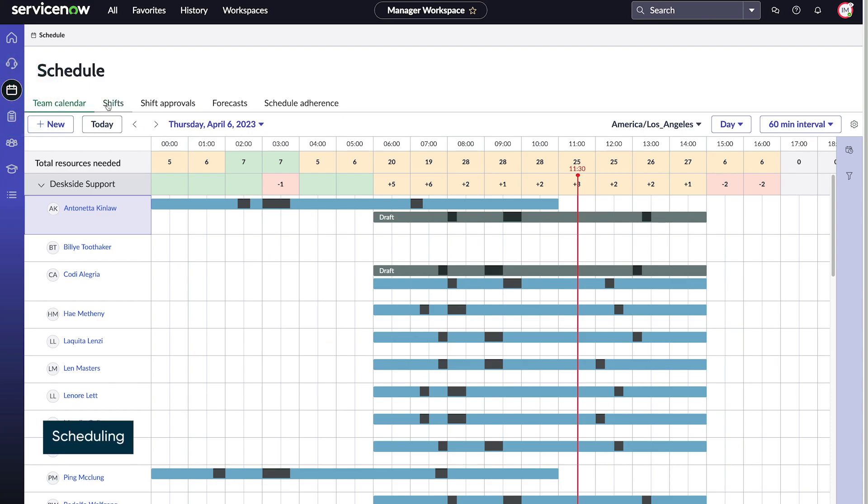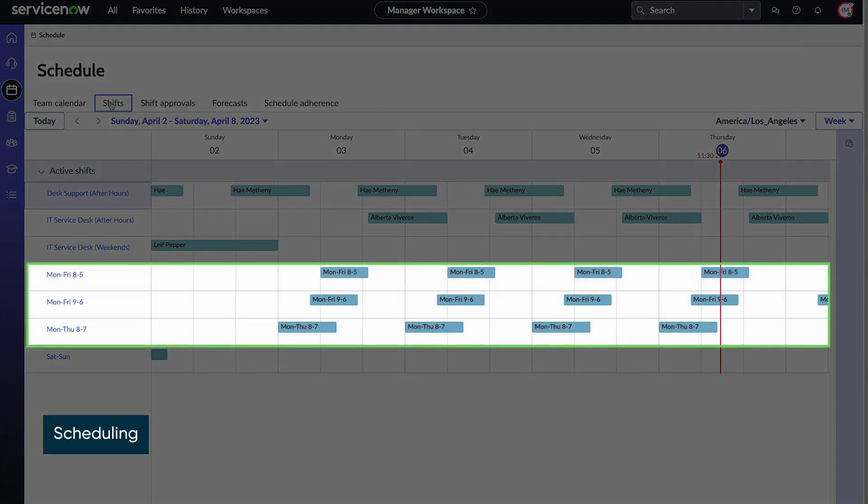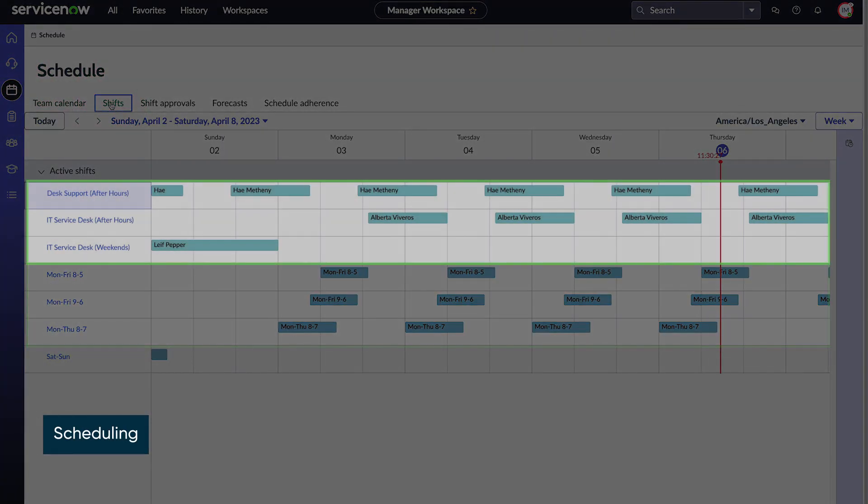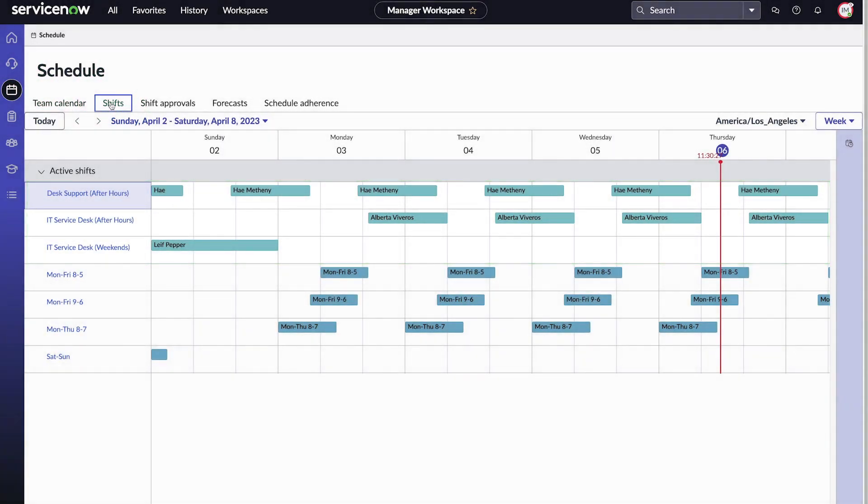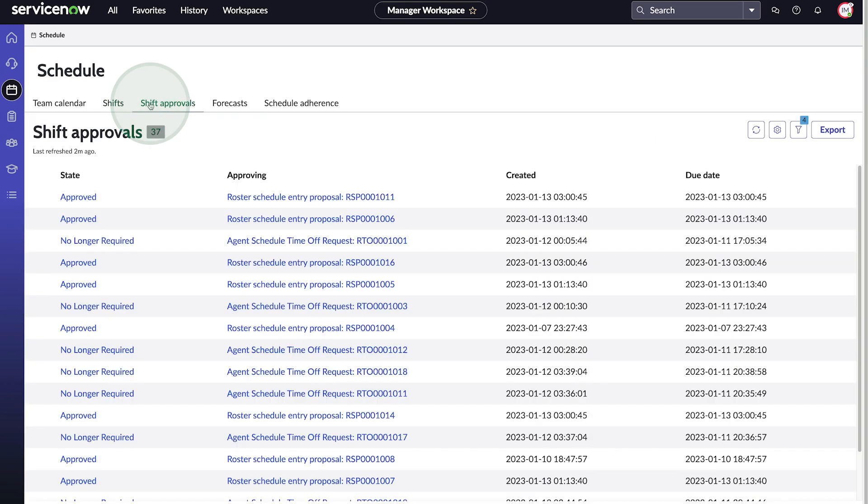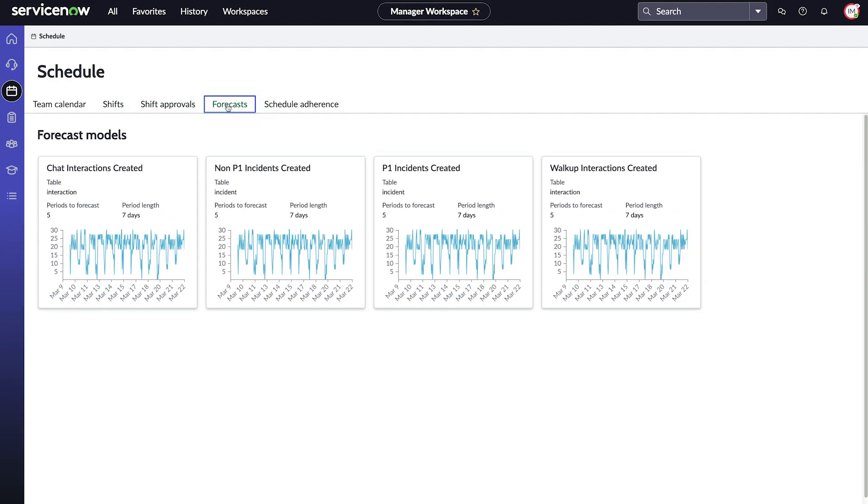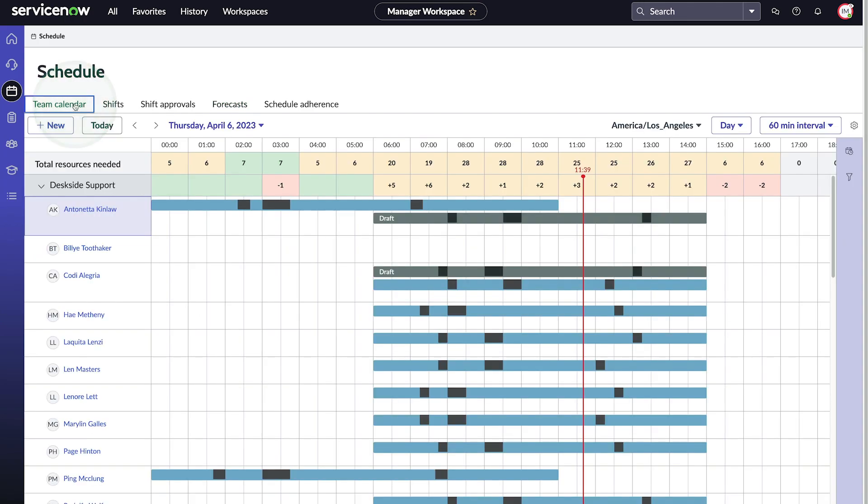With Scheduling, we create work and on-call shifts, as well as update our team's schedules with a view of staffing coverage. Here we create a new schedule for the morning shift.